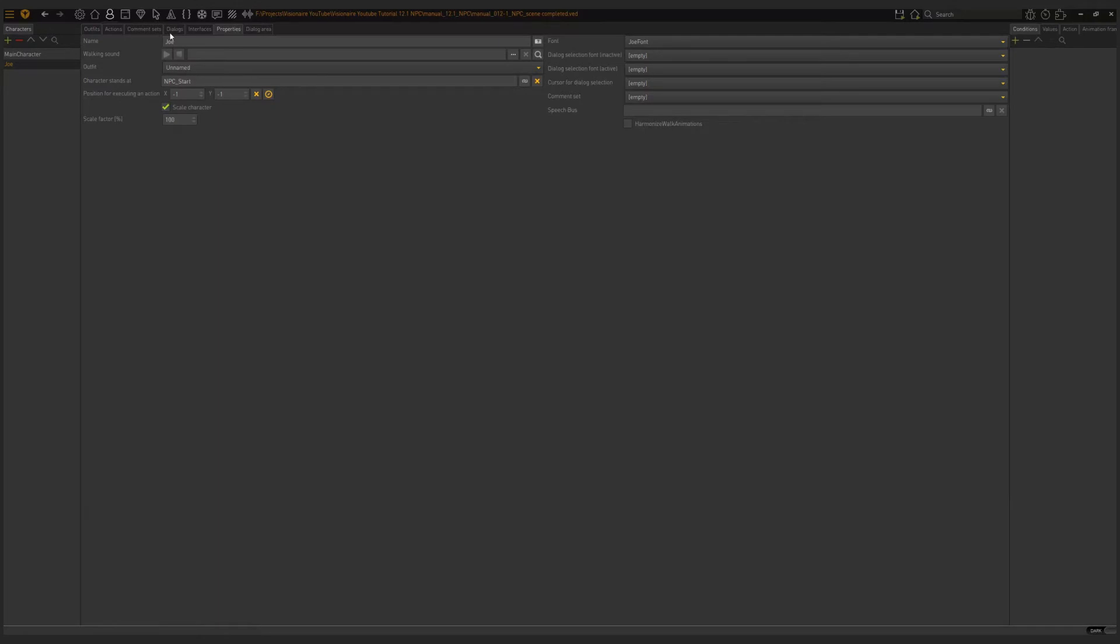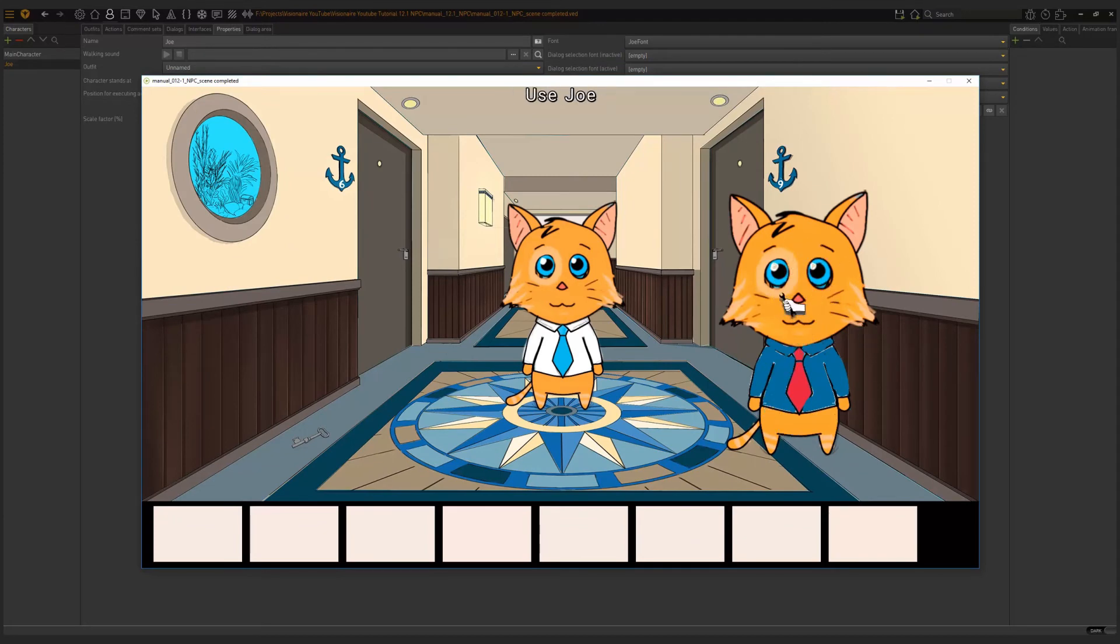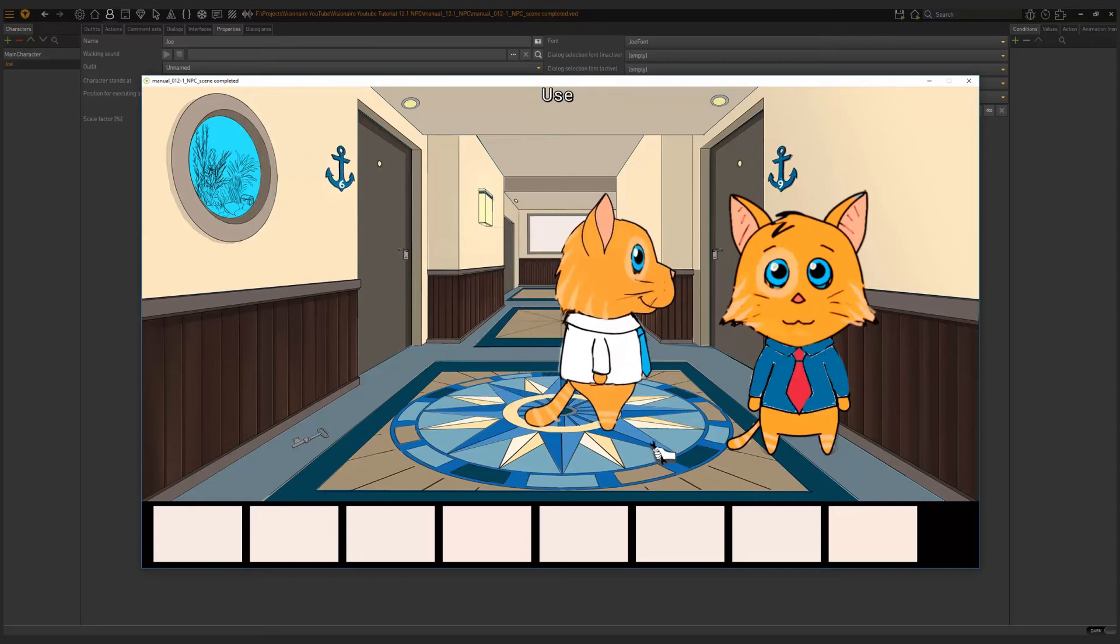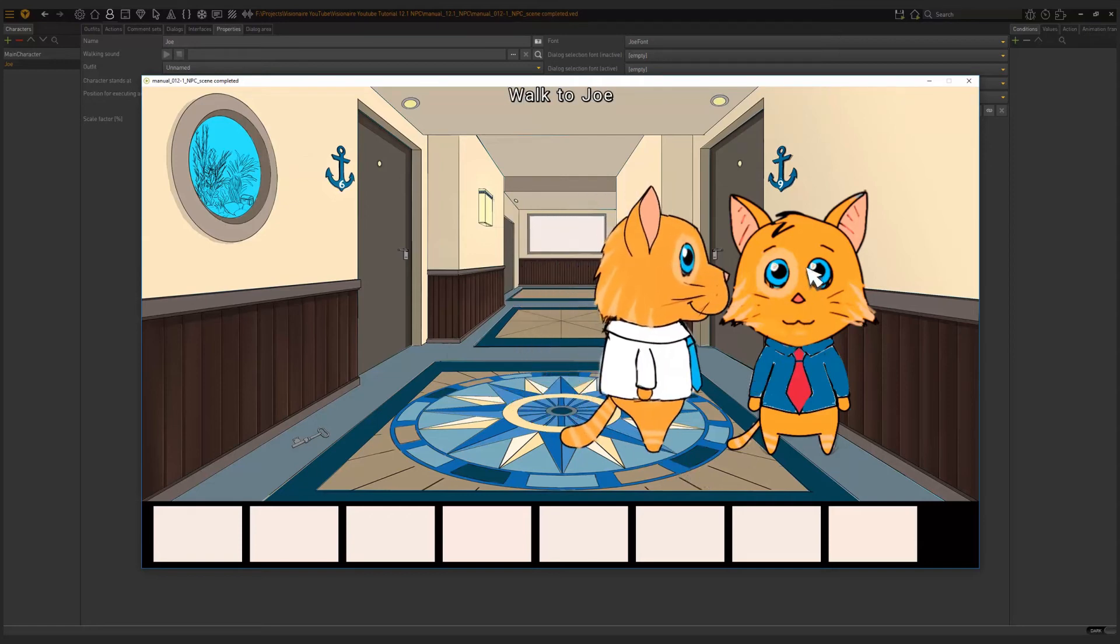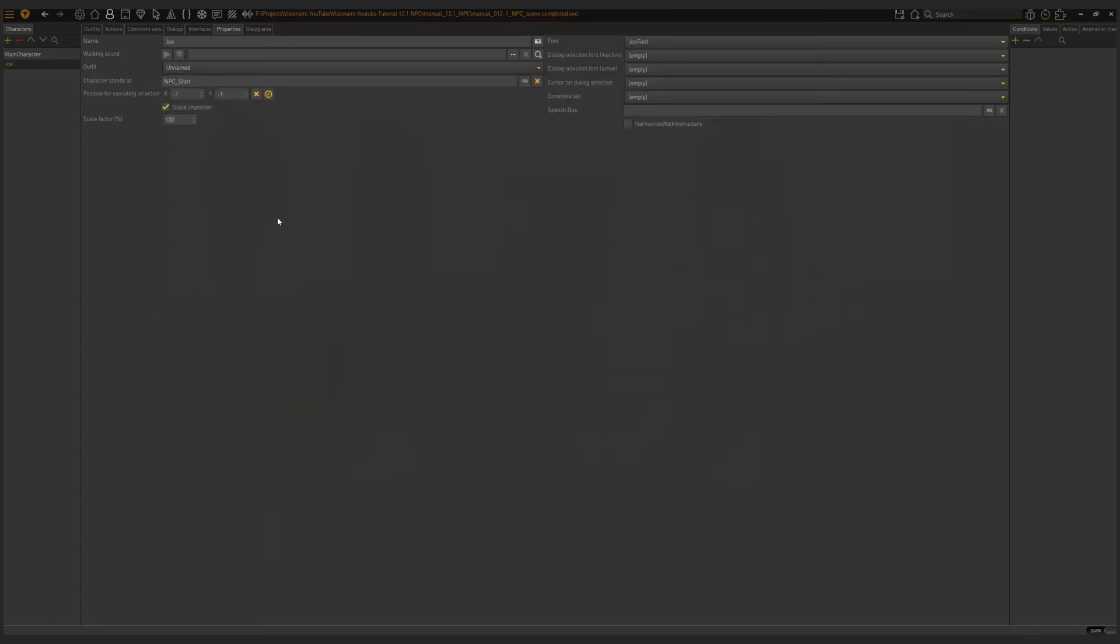Now we have our character. He's in the game world. He's registered as a hotspot so we can move over him and we can do different things. Nothing happens yet when we interact with him, but we know he's got a font that he uses if we interact with him. We need to set that up. All good so far.